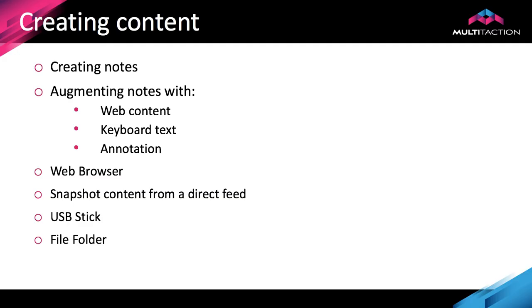Before we jump into the product let's take a moment to review the kinds of things we're going to take a look at. First of all we'll create notes for rapid ideation and quick note-taking, and once you have a note on the screen you can augment it with content either from the web, by typing text from the virtual keyboard, or you can annotate it using a pen or finger depending on the type of touch device you're using.